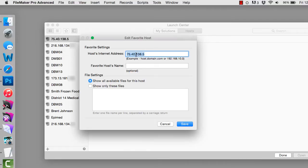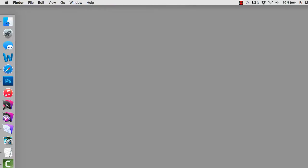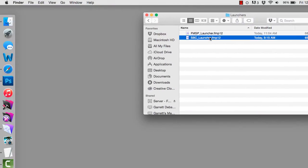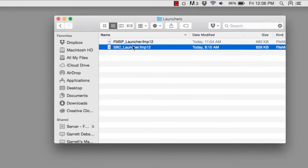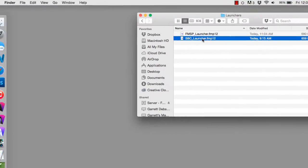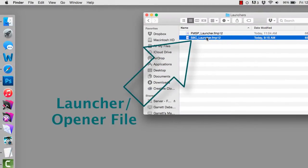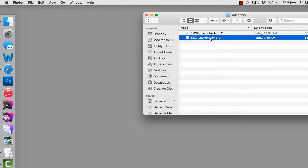Wouldn't it be easier if they could have a little launcher file — a single small file that they just double-click and it automatically opens the database on their computer? This is not the actual database. It's a tiny little file that sits on their computer. It's a FileMaker file but it's an opener or launcher file, and all it does is point to the actual file on the internet. This file contains the IP address and can also contain the username and password for that person.